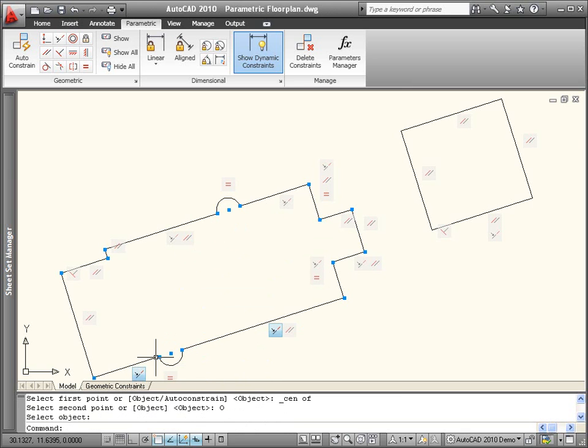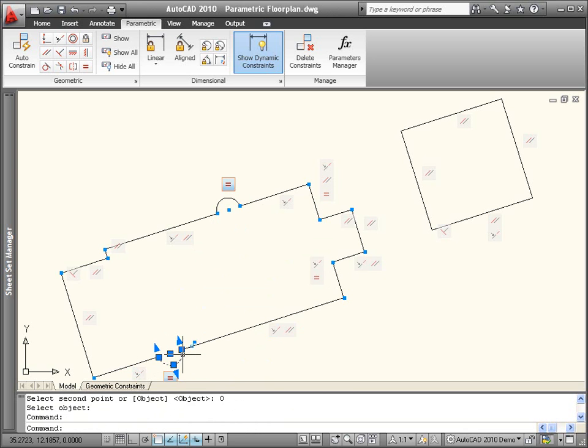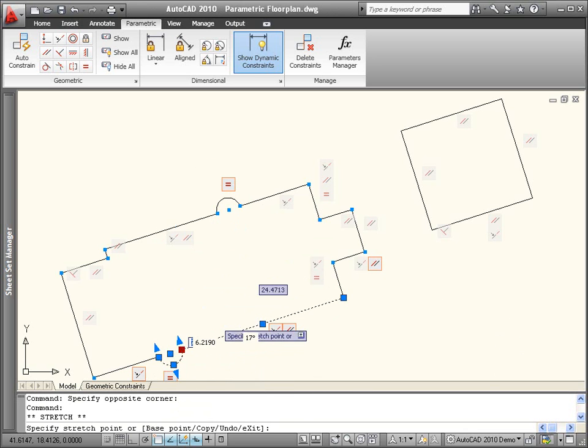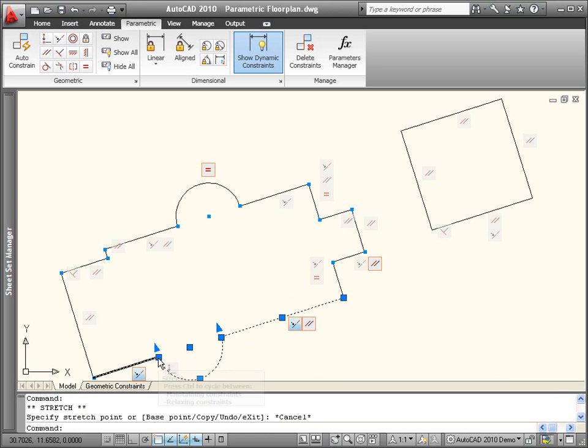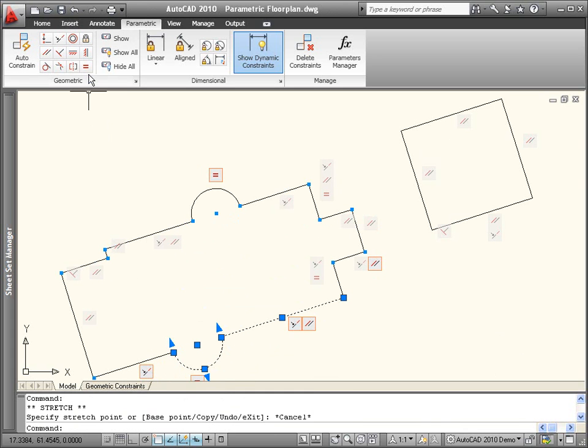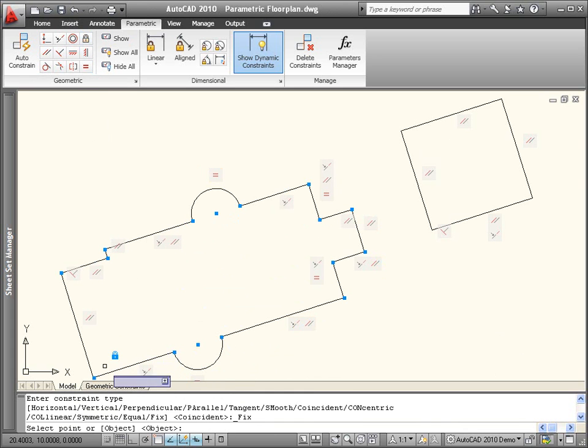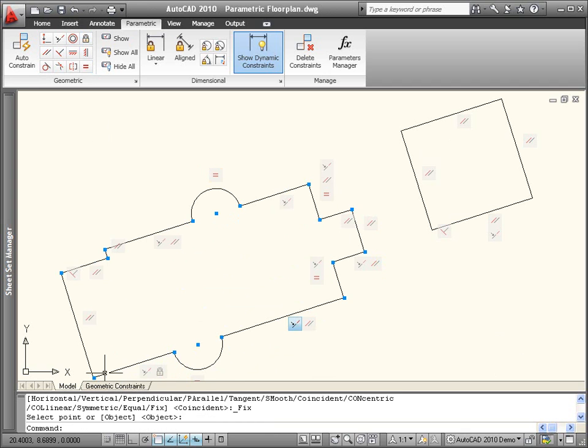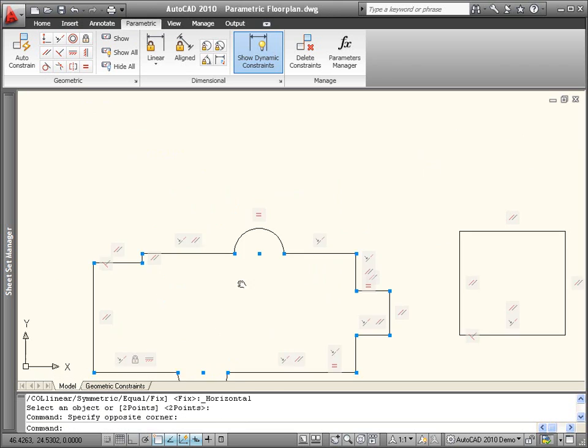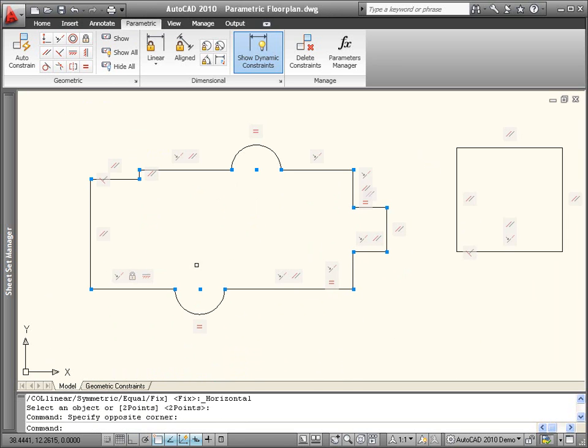Additional tools enable you to constrain the geometry relative to the coordinate system. Apply the fixed constraint to ensure that a particular point on the geometry maintains its location in space. The horizontal constraint ensures that geometry remains horizontal relative to the coordinate system.